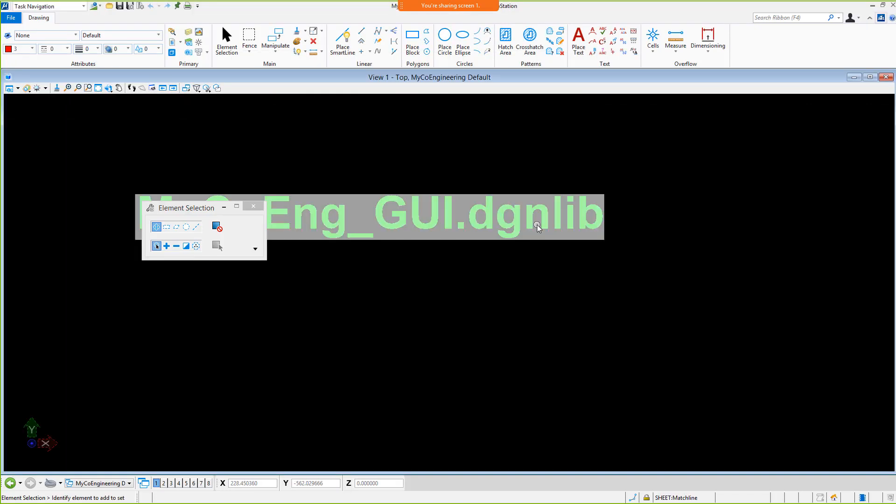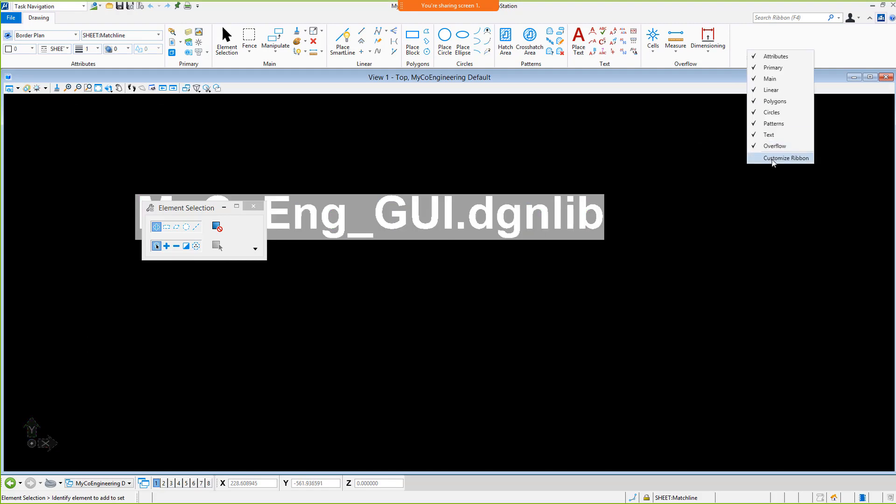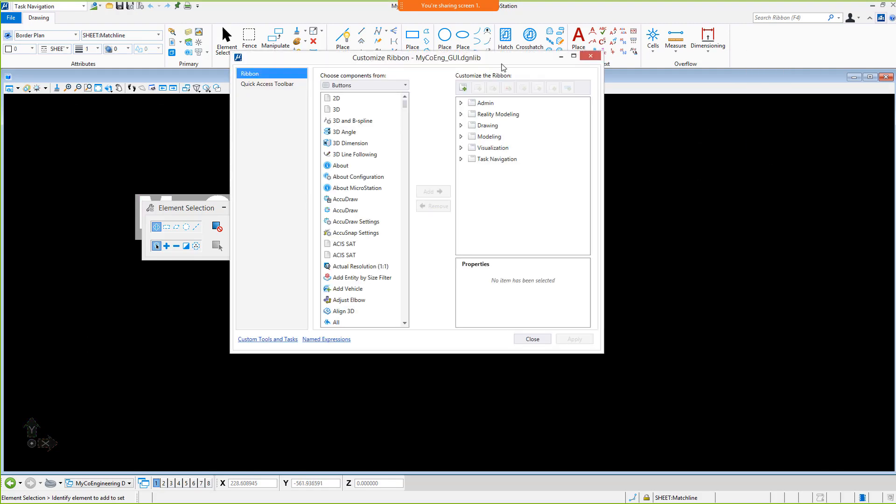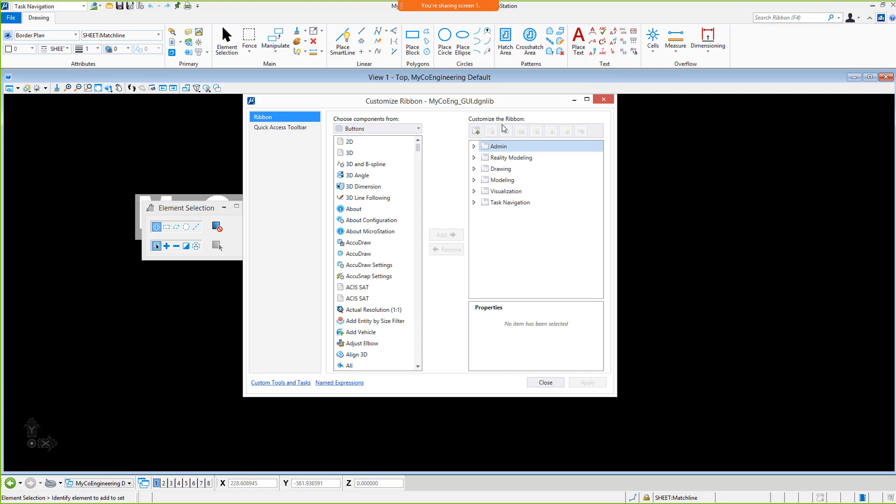Again, let's open the Customize Ribbon dialog. The title has changed to that of the active file. Customizations will now be written to this DGN lib.